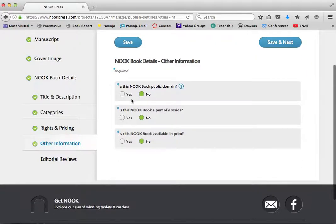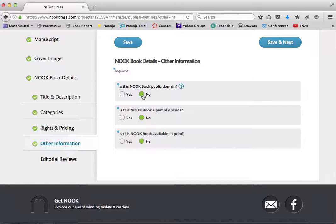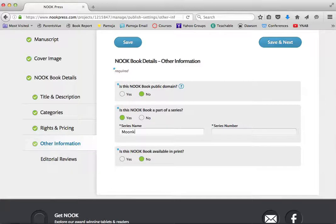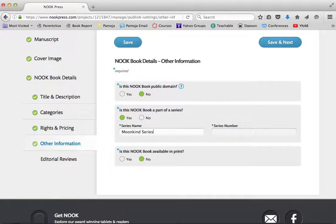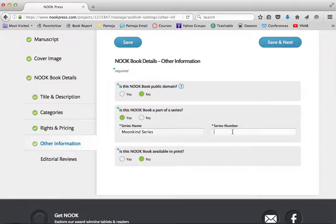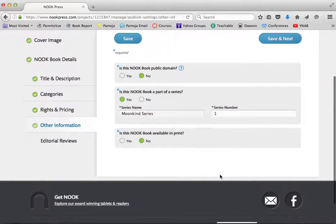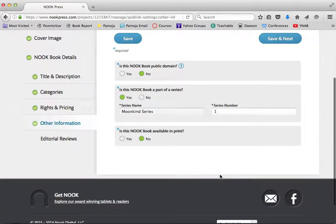Now it's asking me a bit of other information. For example, is this book in the public domain? Nope. Because guess what I did? I bled. I sweated. And I teared up over this book. Yes, it is a part of a series. And the name of that series is the Moankind series. Now here's the thing, though. Nook will force you to do a series number. And it's one platform. I'm going to get over myself. And I'm going to tell it that's the first in the series.